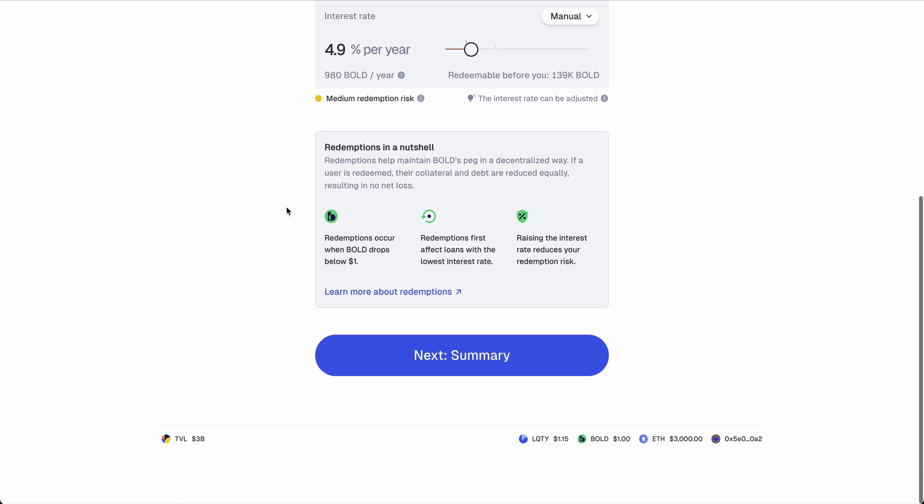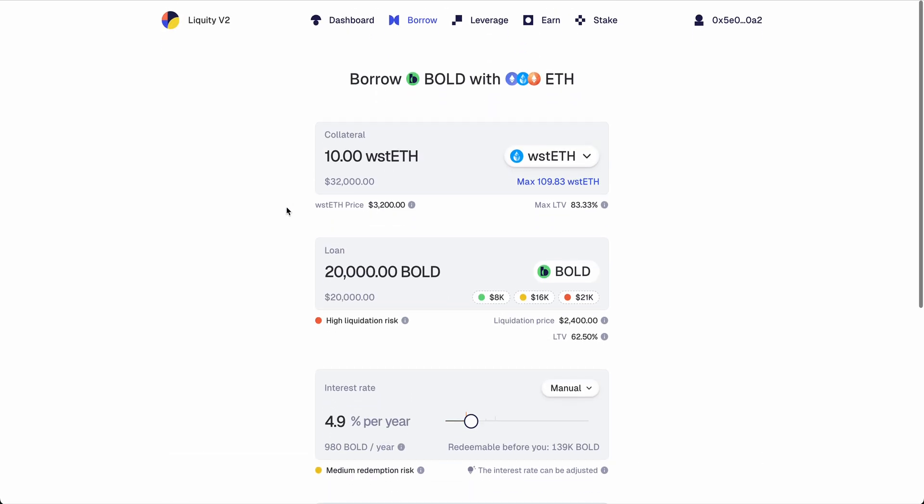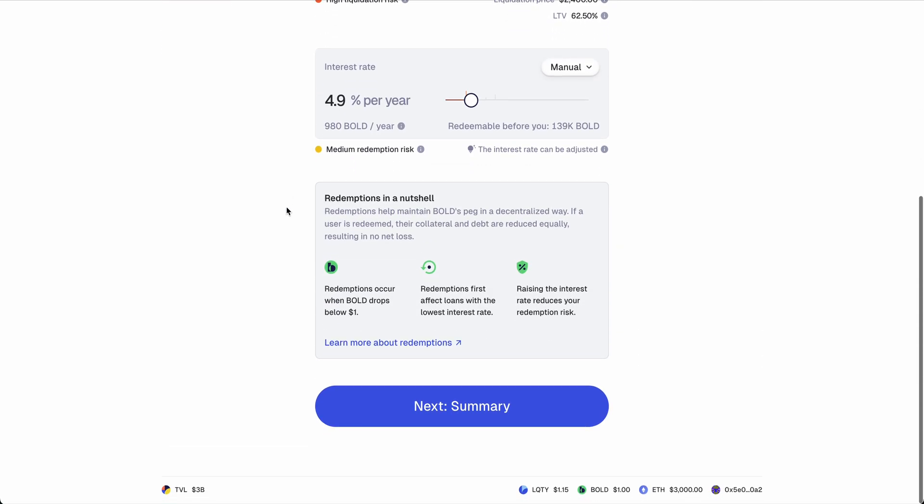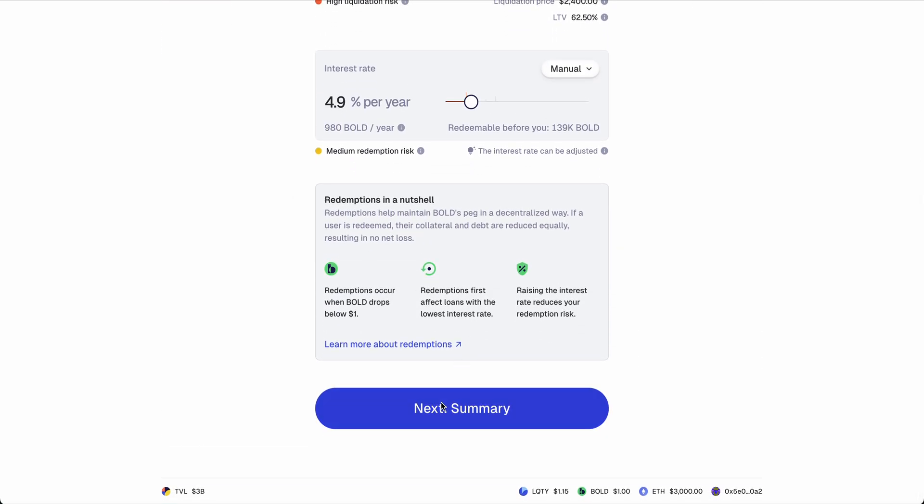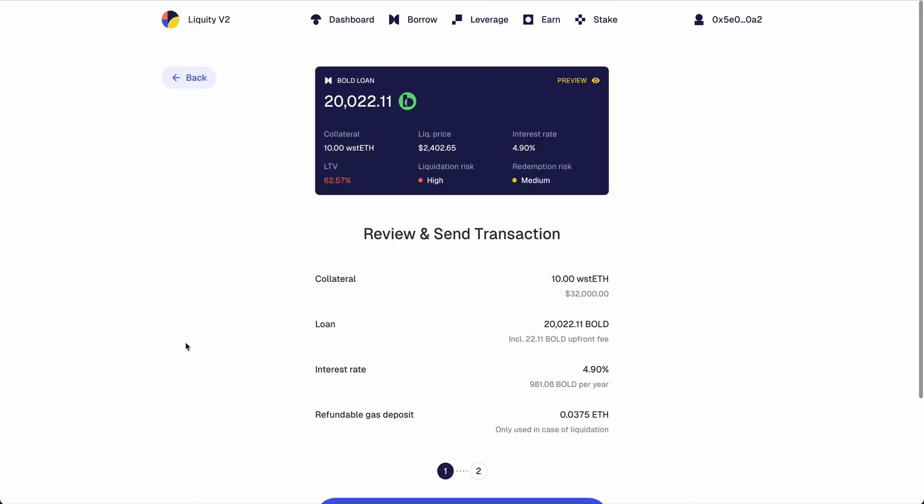Let's just say we are happy with those numbers and we go to the summary. In the summary, you have all the parameters spelled out again.